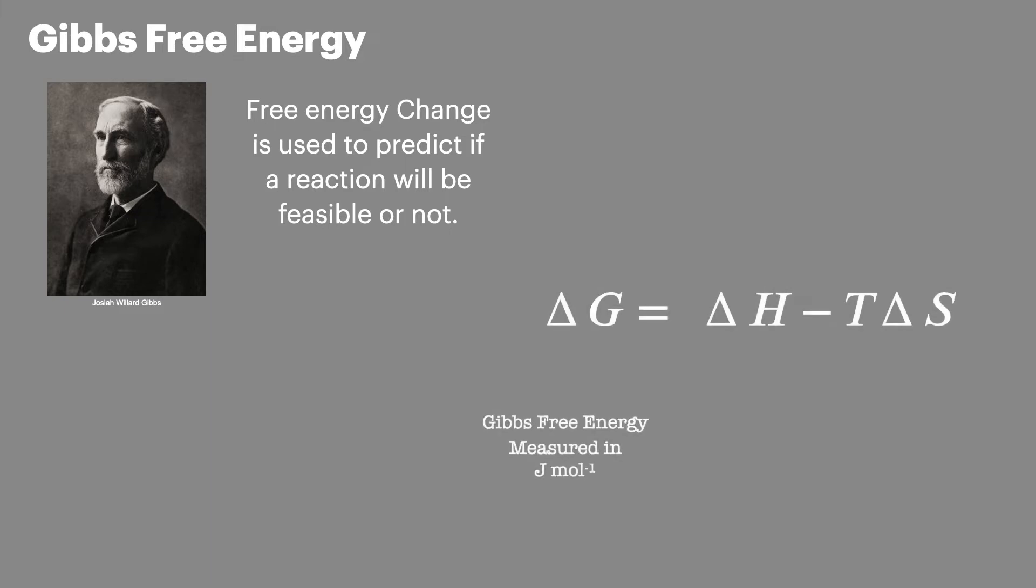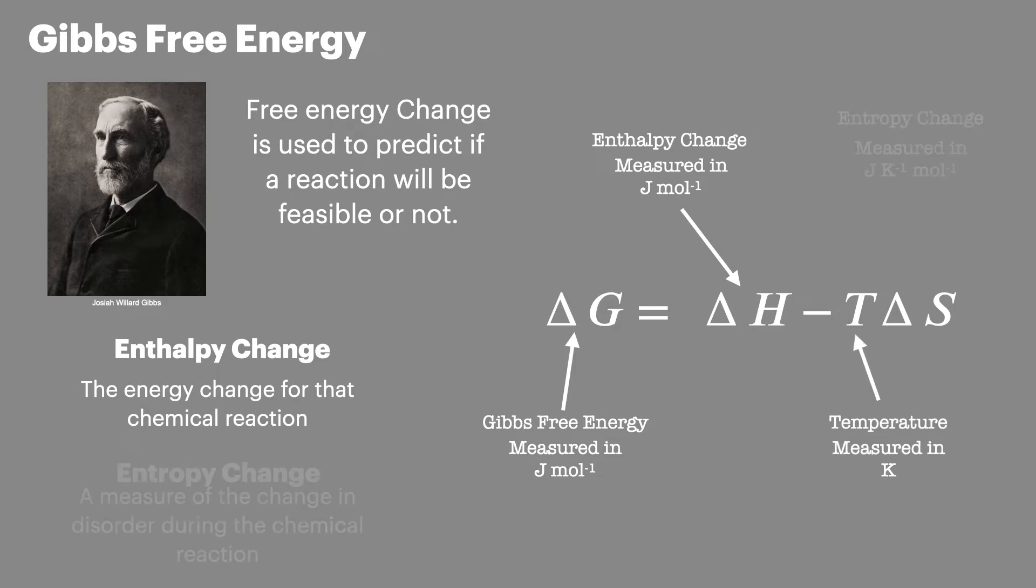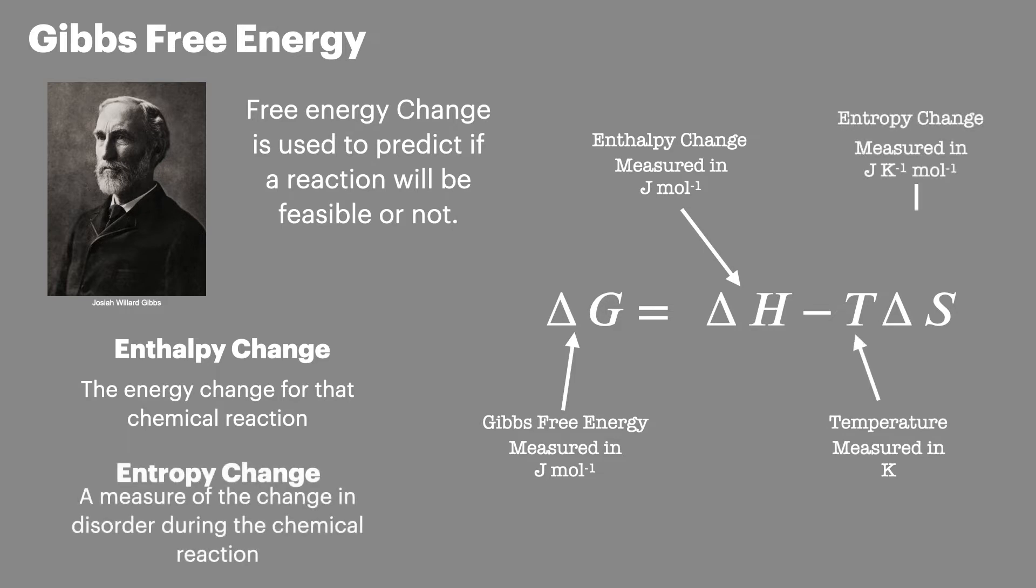Now Gibbs free energy or delta G indicates the feasibility. Entropy change is the change in energy of the reaction. Temperature, remember, is always measured in Kelvin. And the entropy change is the measure of the disorder during the reaction.